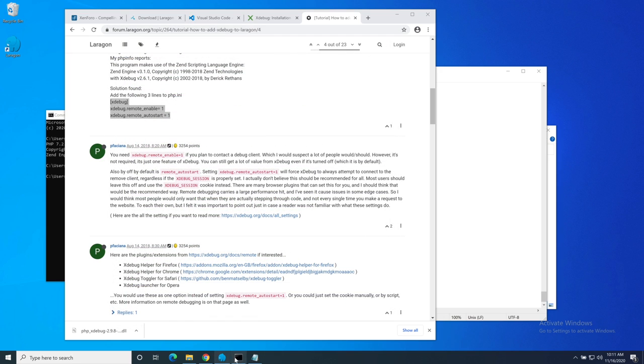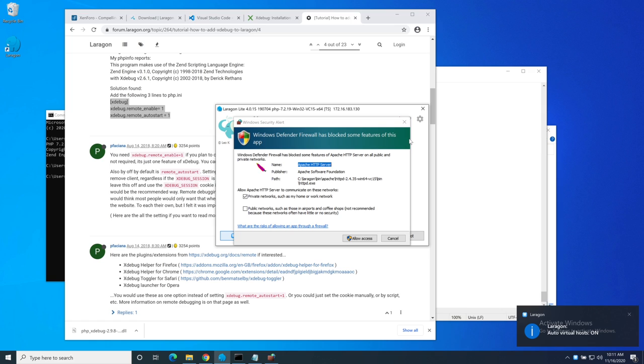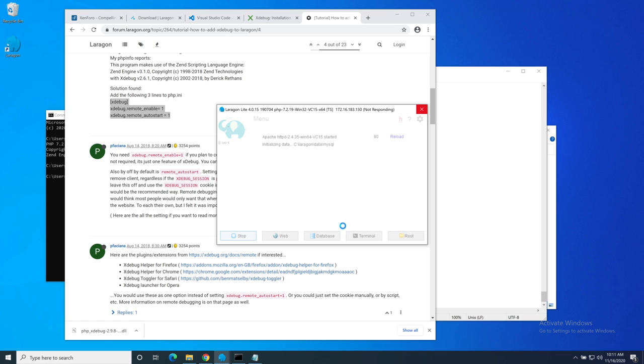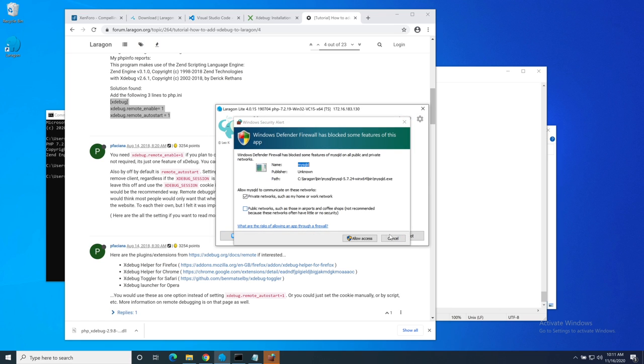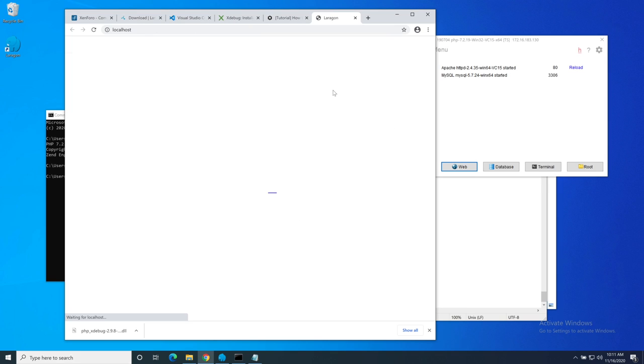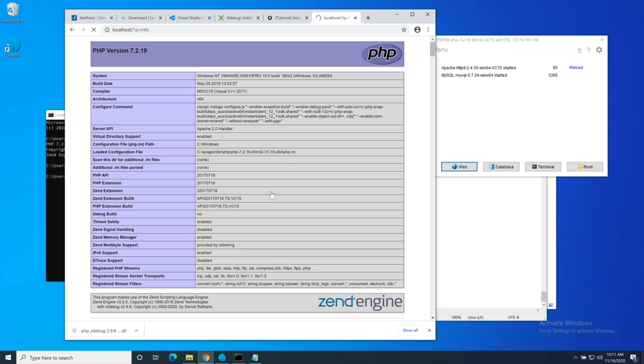Now if we go back to Laragon and tell it to start all, then we should find that everything is up and running. We need to allow it to go through the firewall. Let's go to the web page that it's opened. Here it is. It's created a PHP info file for me. And what I'm expecting is that it tells me that I've got Xdebug installed. That's great. That's all up and running and ready to go.